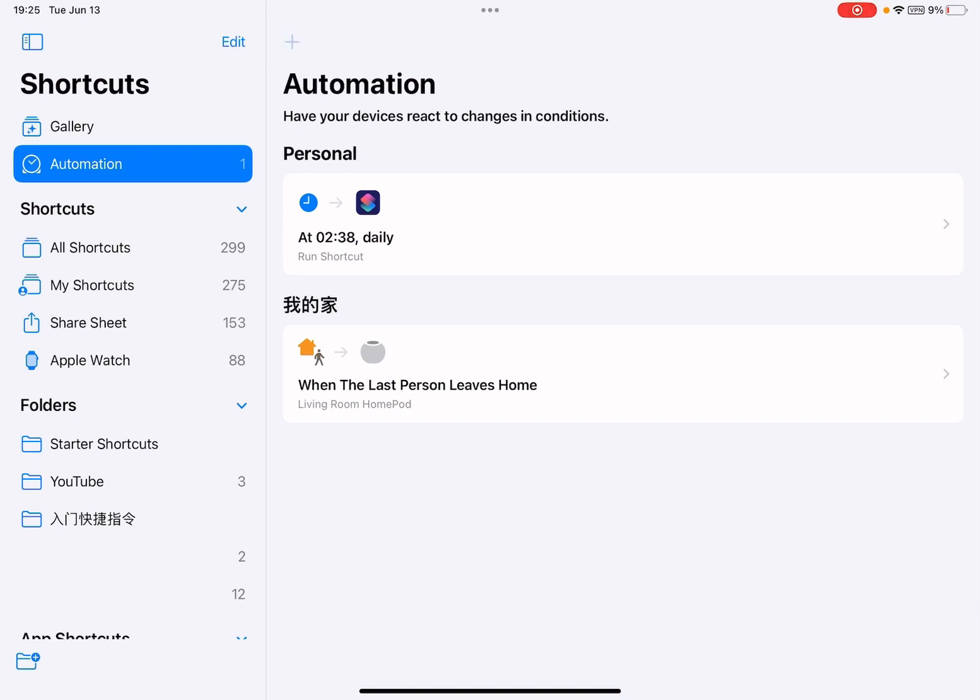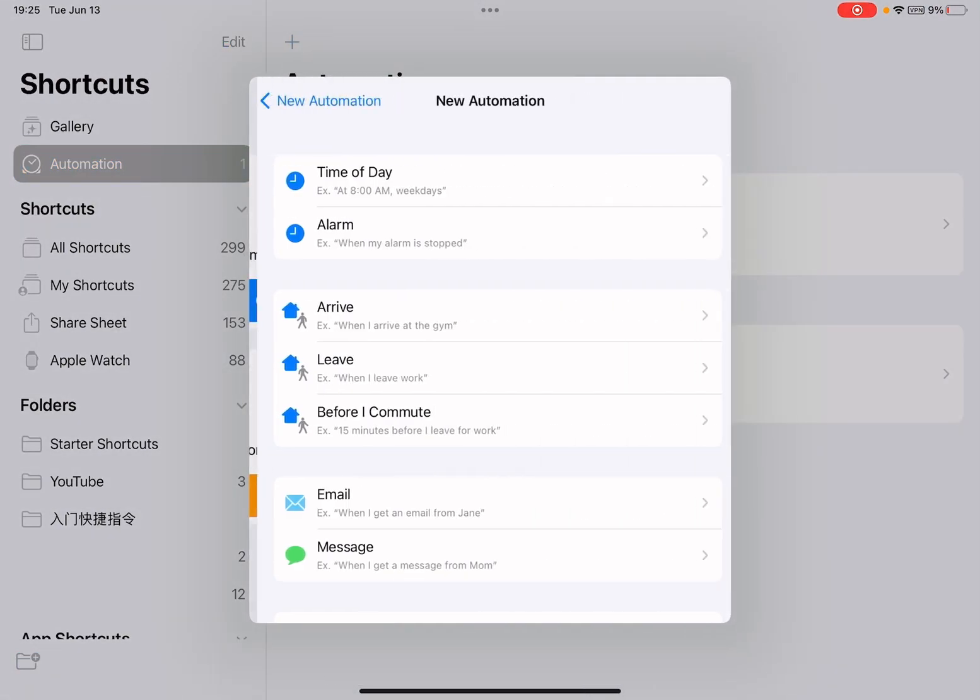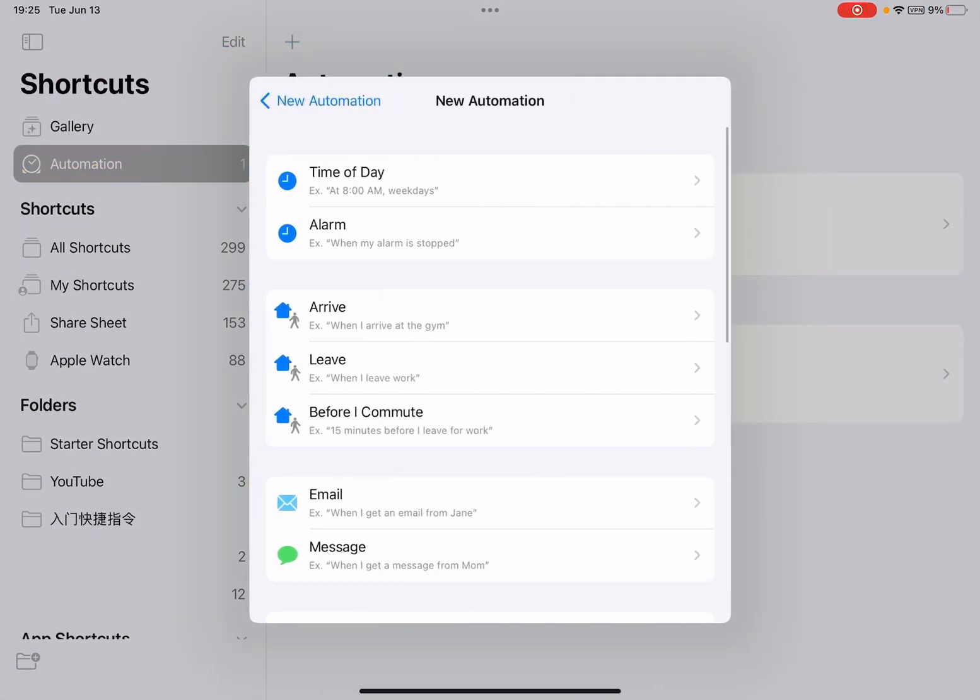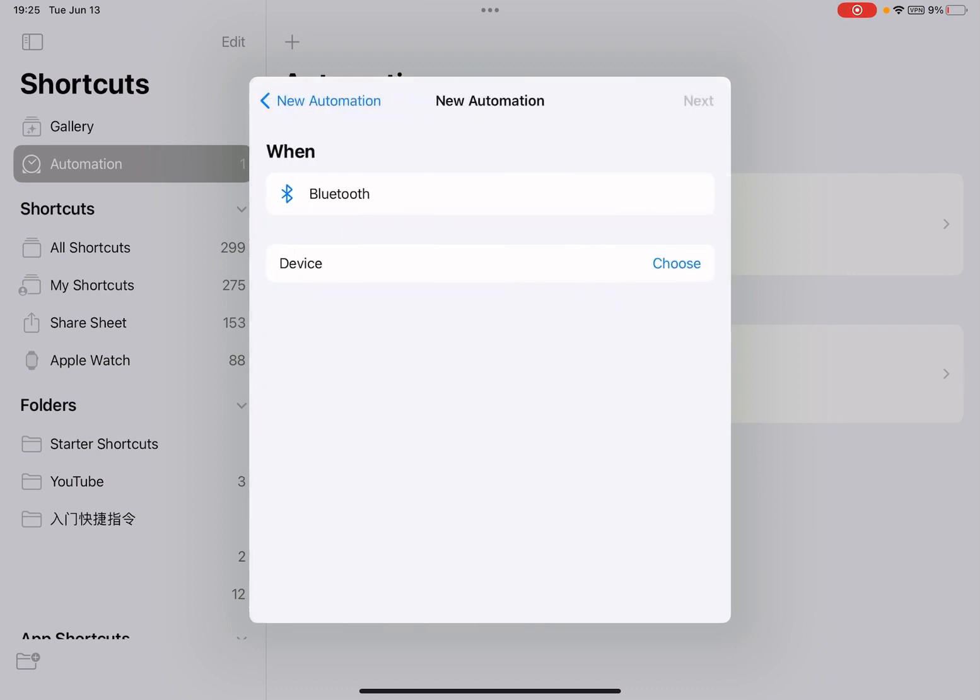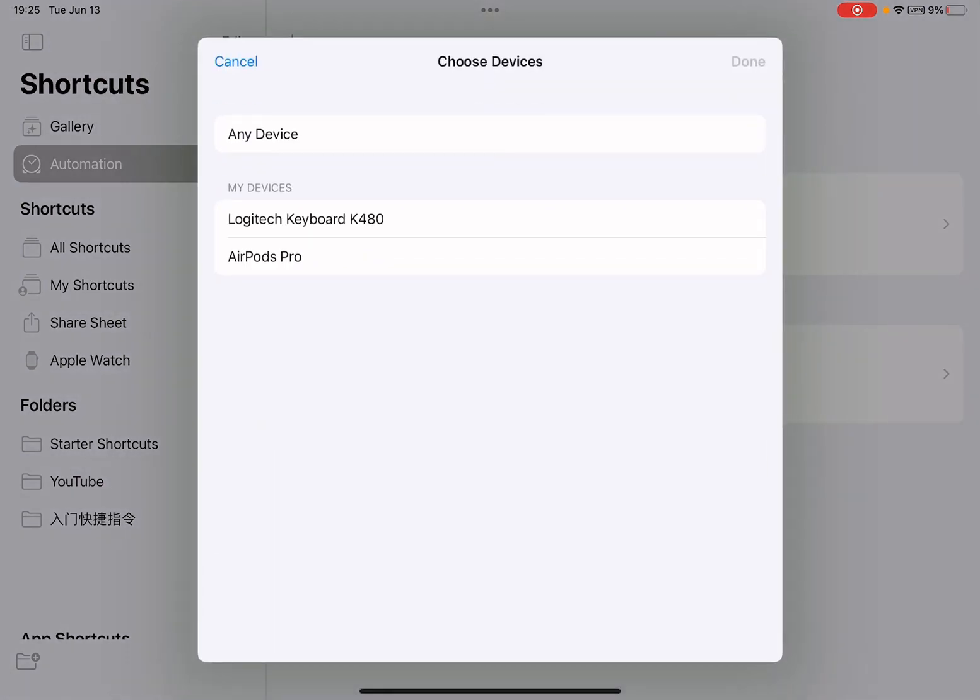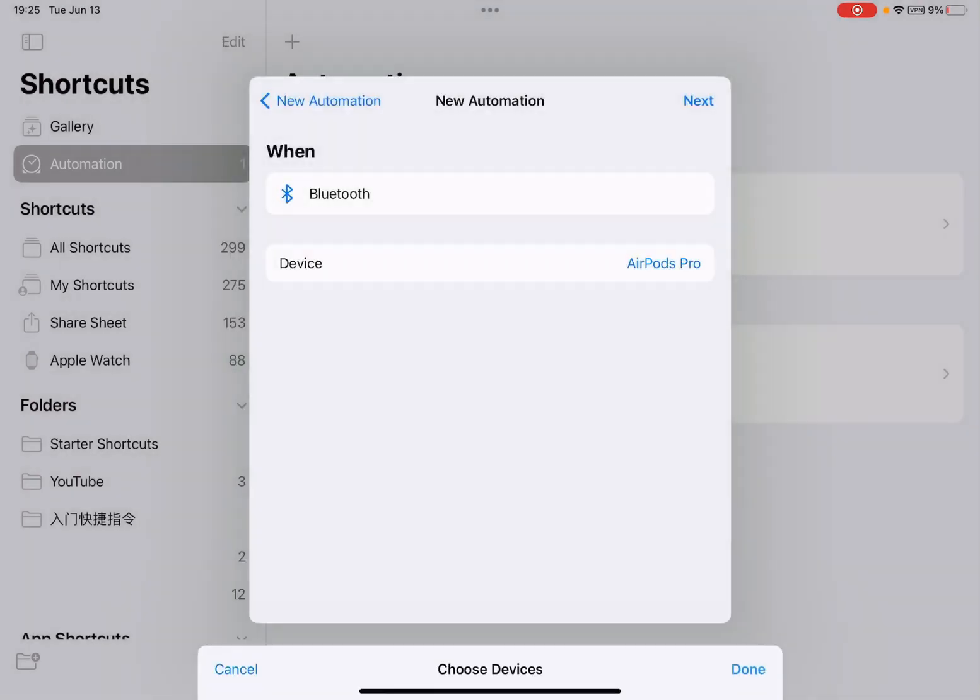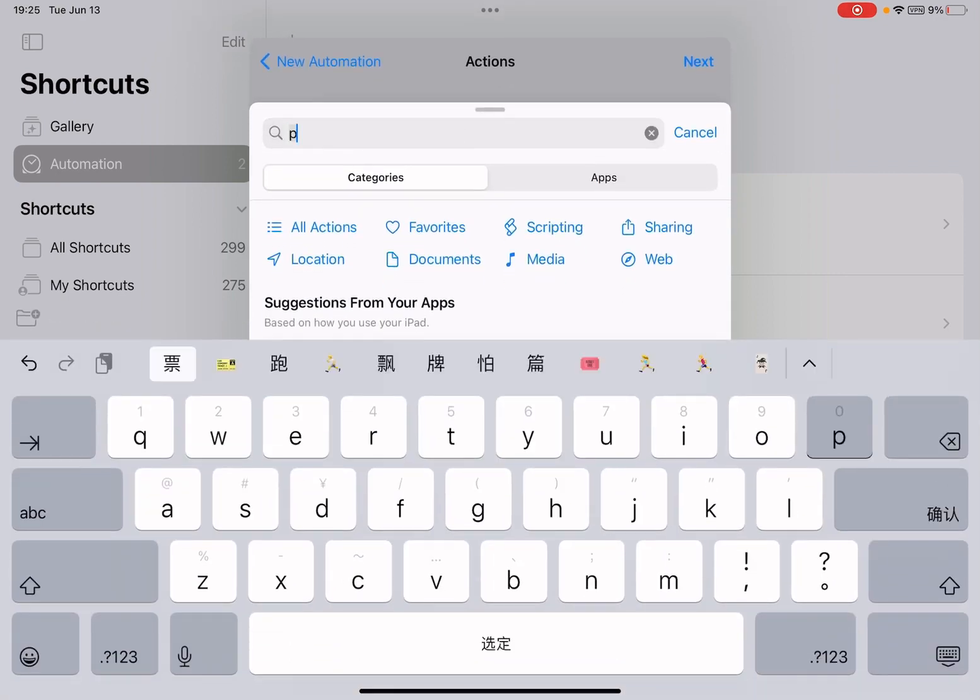So first, let me just open the Shortcuts app and create an automation. Create personal automation and select Bluetooth device. Choose your Bluetooth device, then tap next. You can add actions. Search for the action, just search for play. Play and pause, it's that easy.